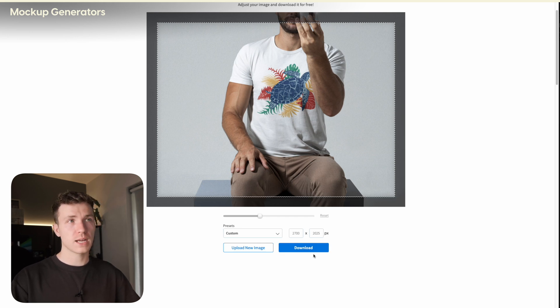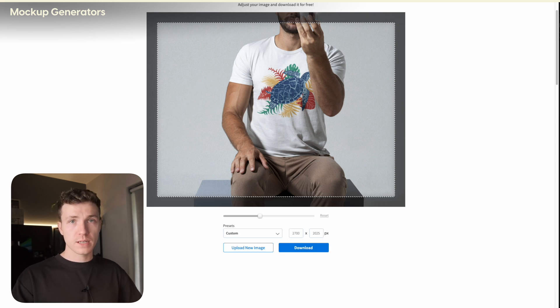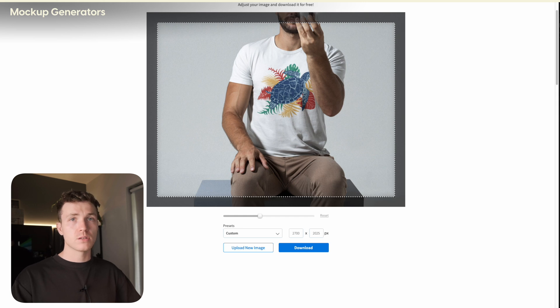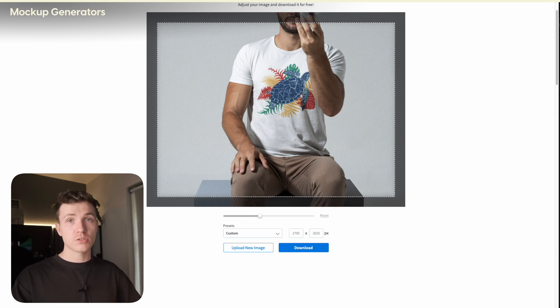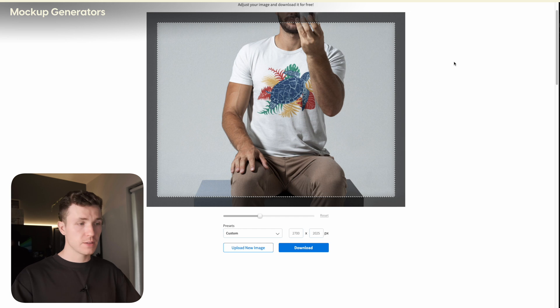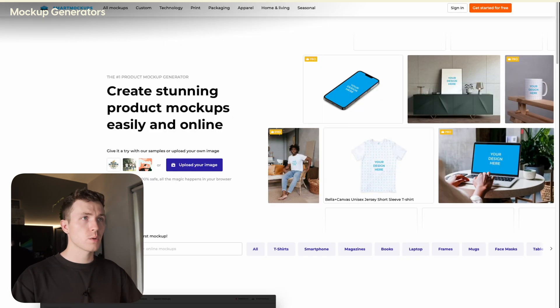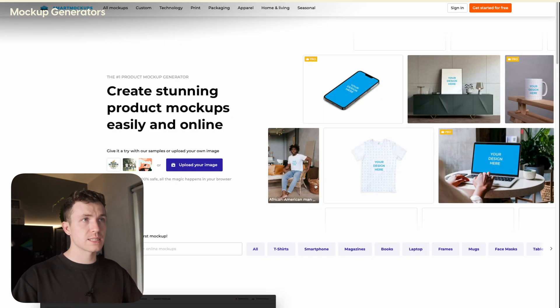Another service very similar to Placeit is a site called Smart Mockups. I'll leave a link to this description as well. I'll very quickly show you how this works. So once you're on the site, simply find a photo that you like.